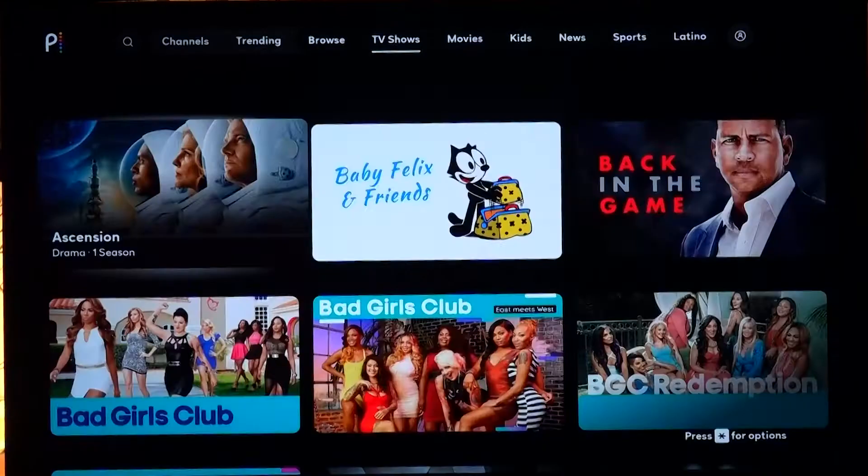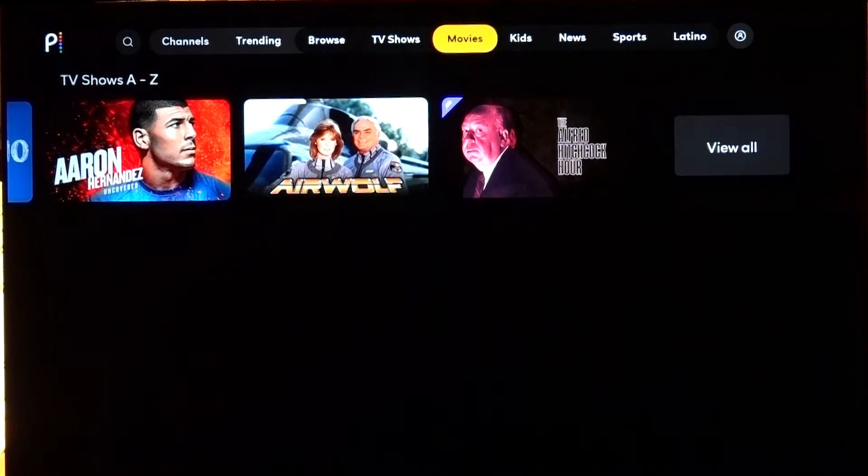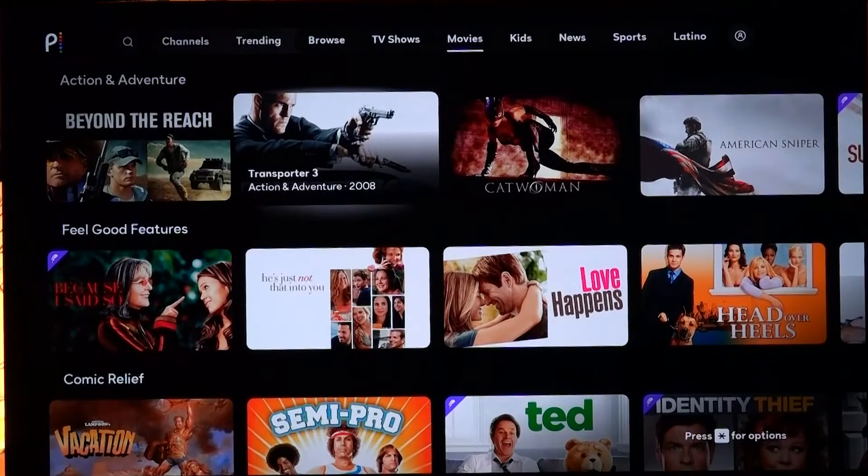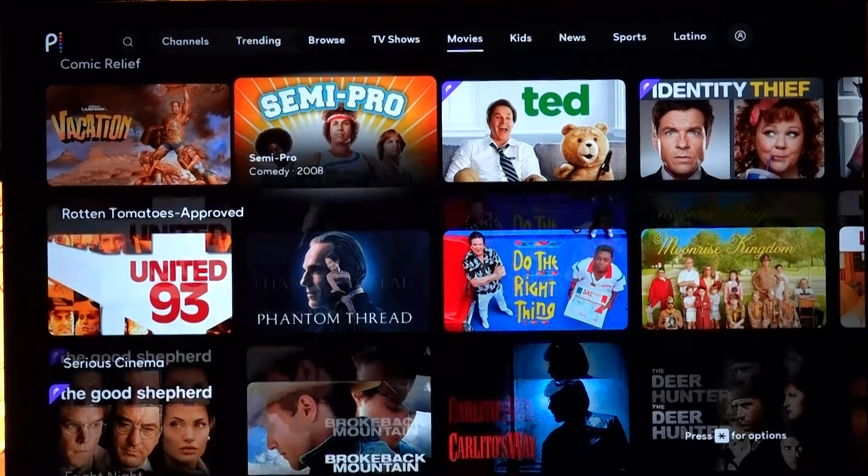Let's go now to Movies. The same principle here — you'll see a bunch of different categories for these movies, and I mean they're pretty great movies like Catwoman. You're just going to absolutely love it. They do have the whole Vacation series, Ted, Identity Thief, and the Grudges — fun stuff overall.